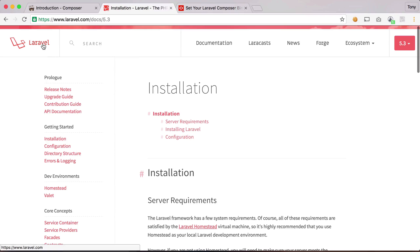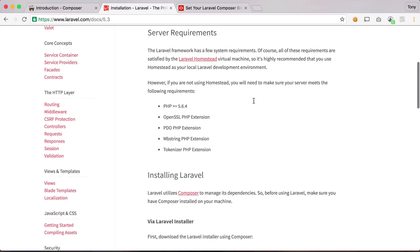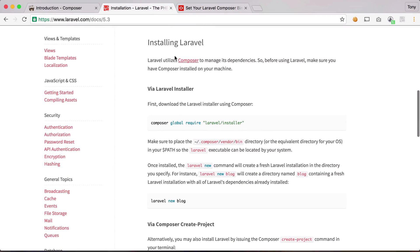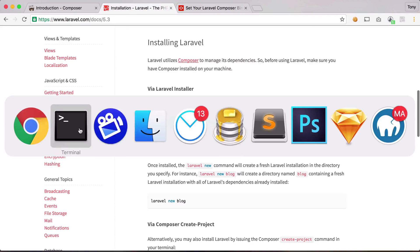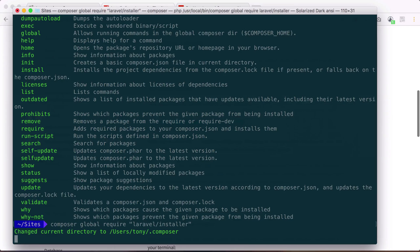So if I go to the Laravel documentation and I scroll down the installation section, we'll see where it says Installing Laravel and we have that we can install Laravel via Composer. So we can simply copy and paste this command in to install the Laravel installer.